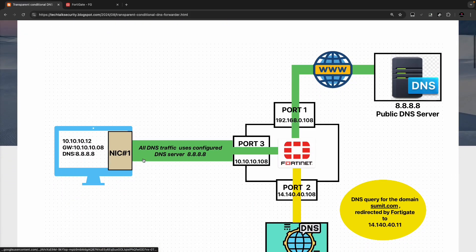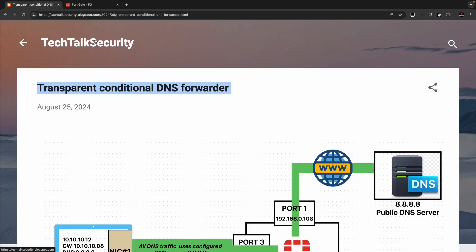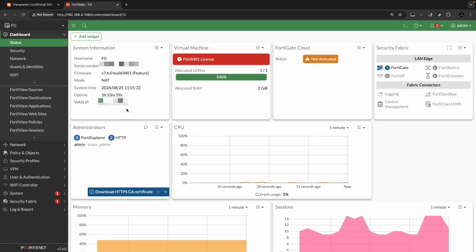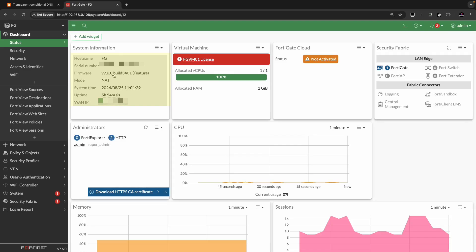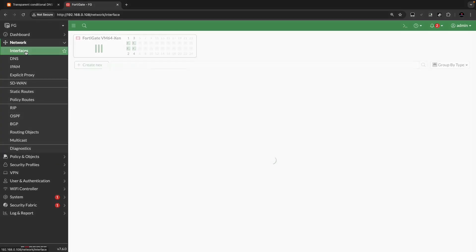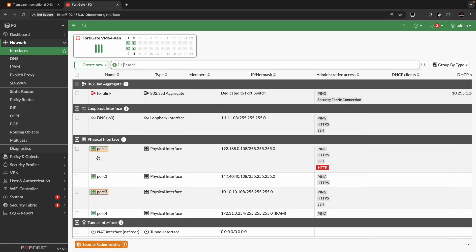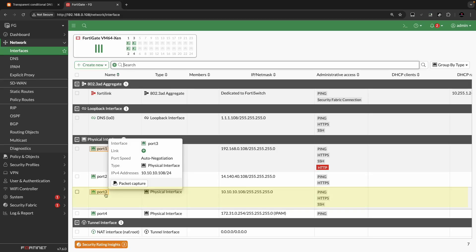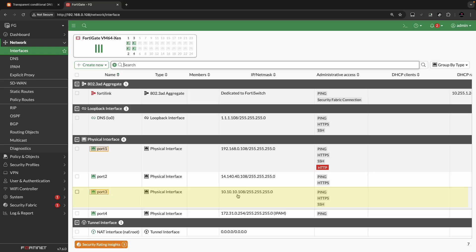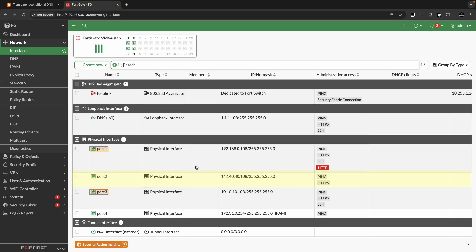I'll share the link for the diagram and the configuration in the description for your reference. This is the FortiGate firewall running on version 7.6.0, which is the latest version as we speak, and it is running in NAT mode. Port 3 is the LAN port which connects the client at 10.10.10.8, port 2 connects the internal DNS server, and port 1 connects to the external DNS server. IPs are configured as per the diagram shown earlier.